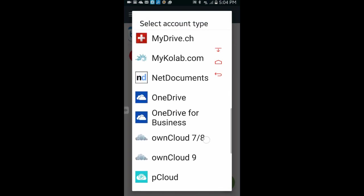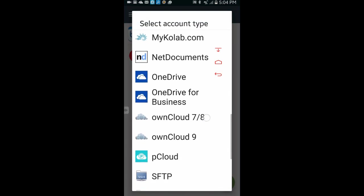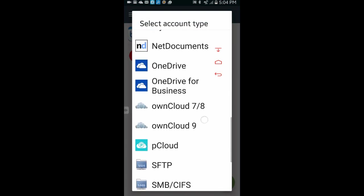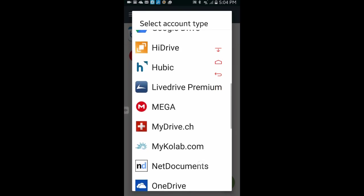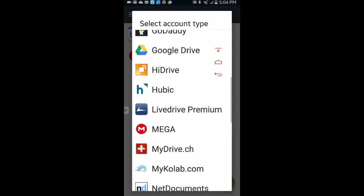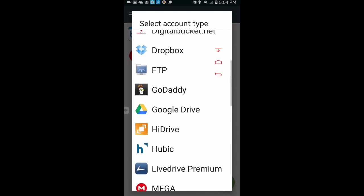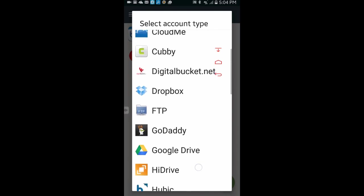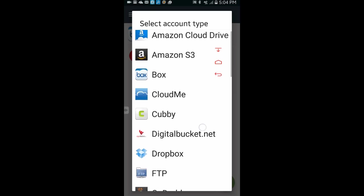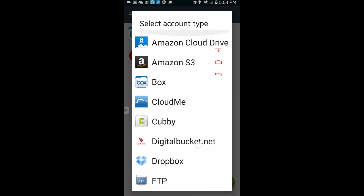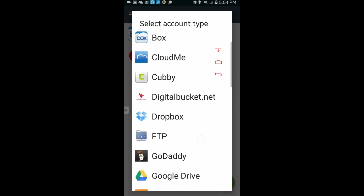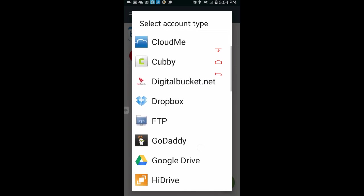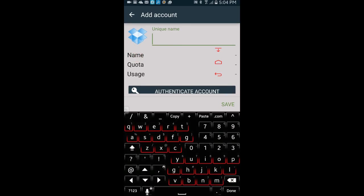In the account tab, click the green button in the bottom right. Select the cloud storage. Then you will sign in with your username and password. If you use a secondary verification to sign in, just follow your cloud service provider instruction to finish the login. For example, Dropbox. Give it a name, any name that you like, then click on authenticate account.